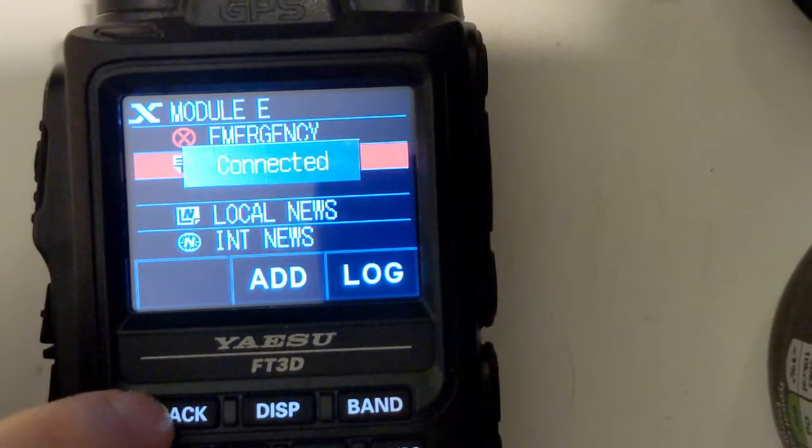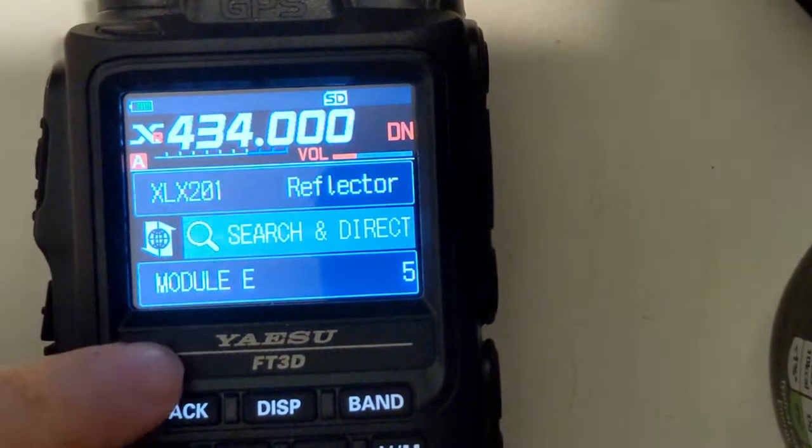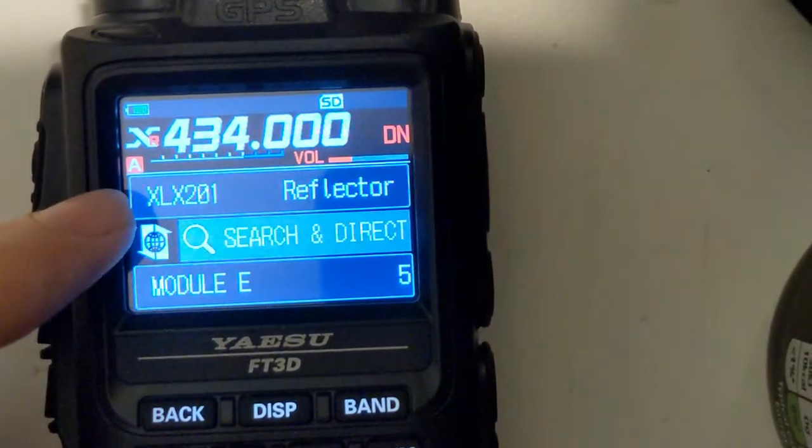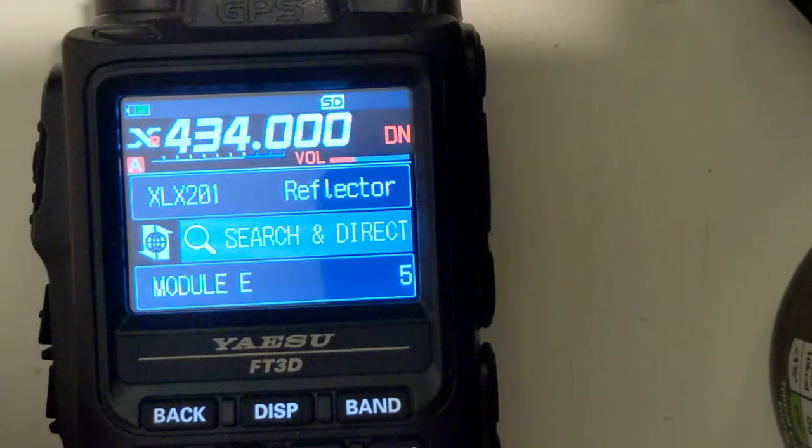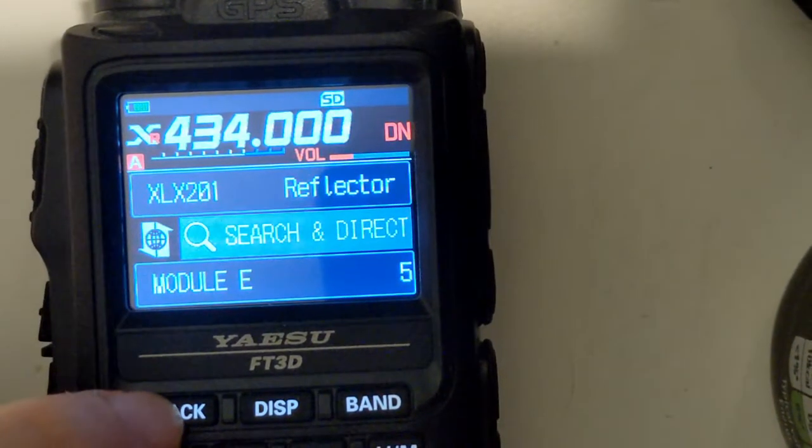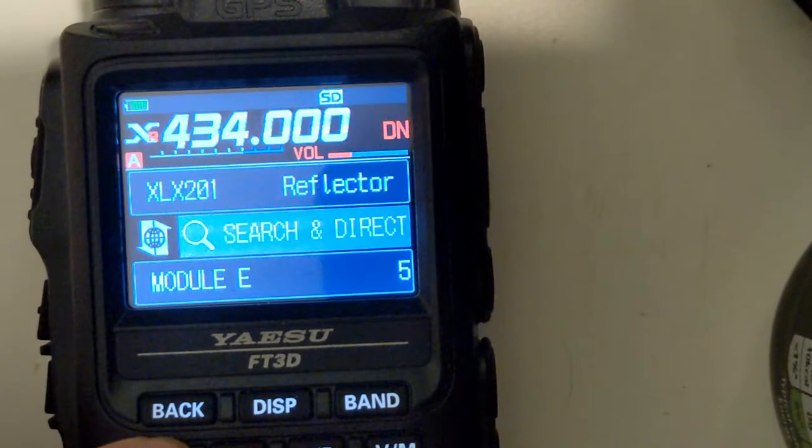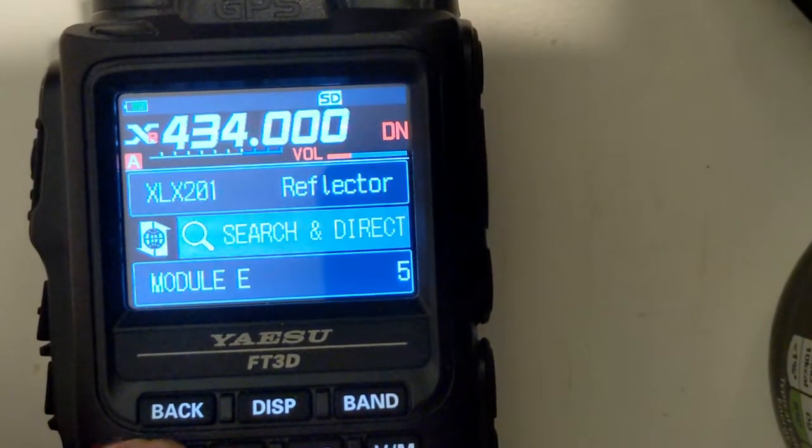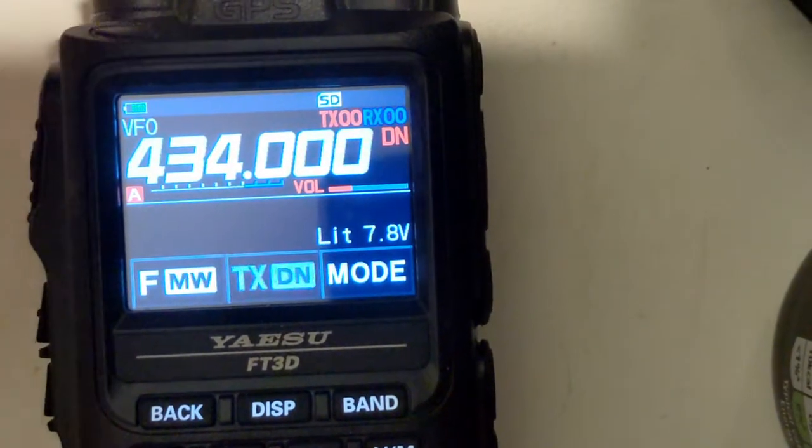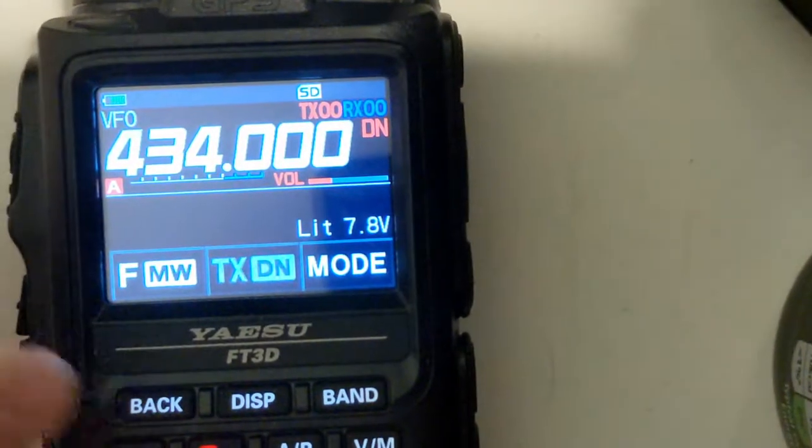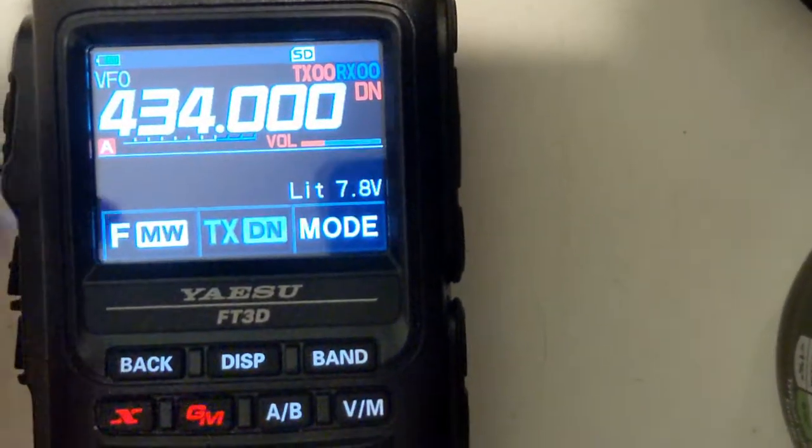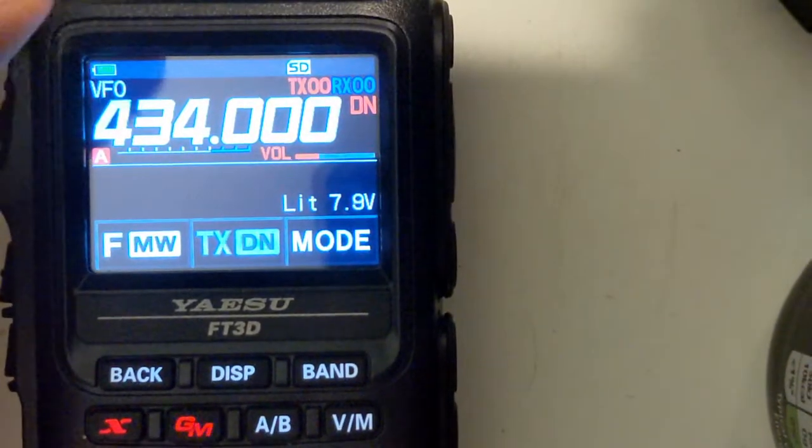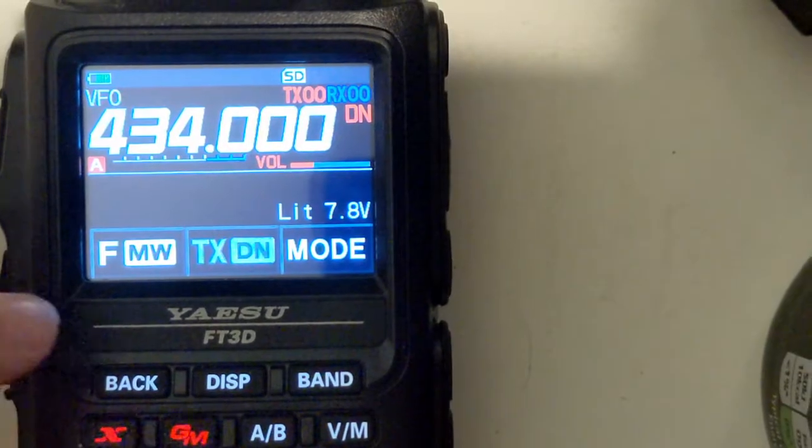You'll be able to key up and have a QSO on your module that you've chosen. When you're done and you want to exit out from the reflector, long press the X button to go back to the main page. Key up, tap DTMF and press hash. I can't show you that because I'm holding the camera with one hand, but I hope that's useful. Cheers. Bye bye.